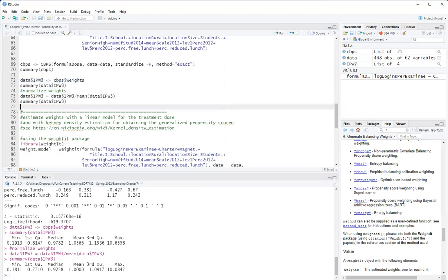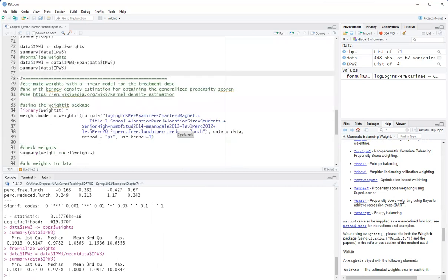Now in reality, the best way to compare these weights is evaluating covariate balance, which I'll do in a separate video.